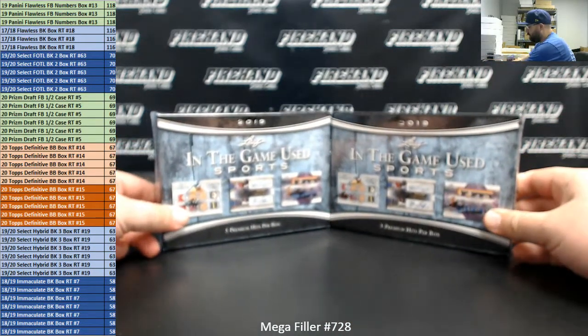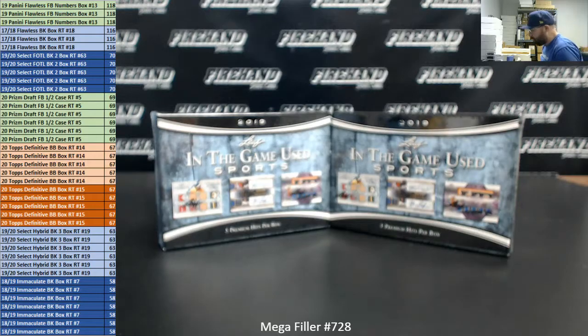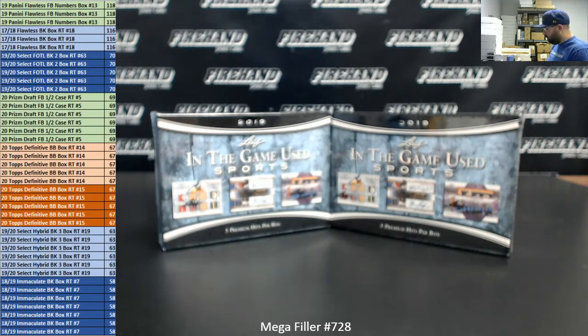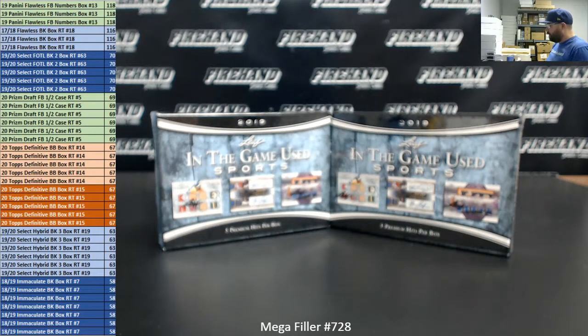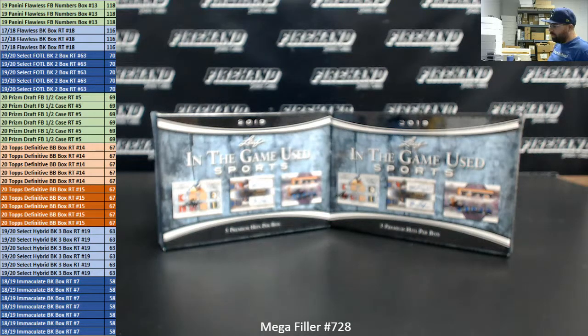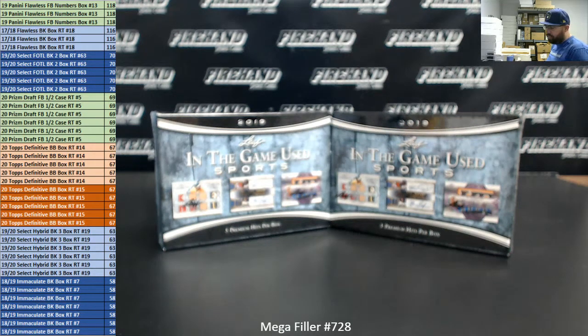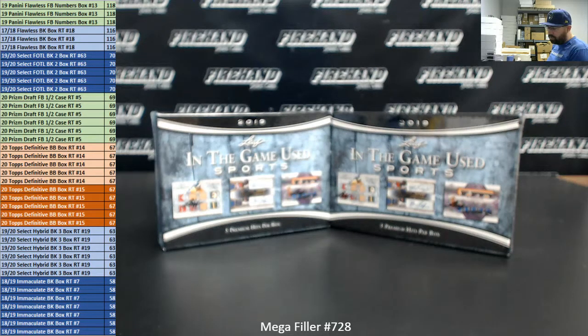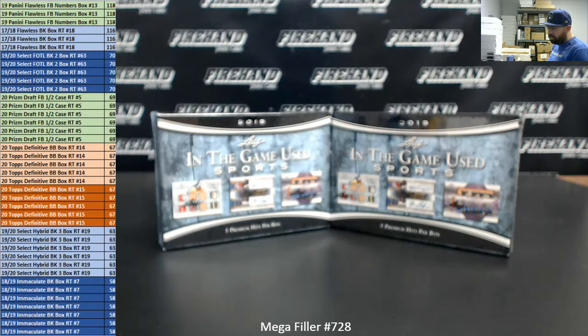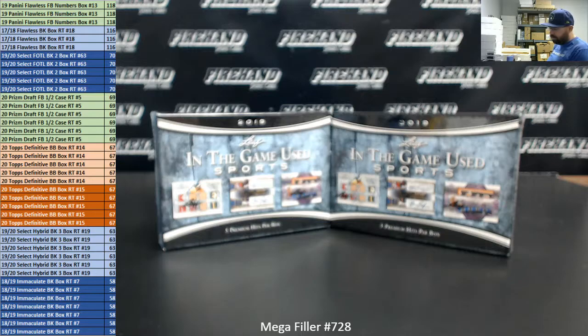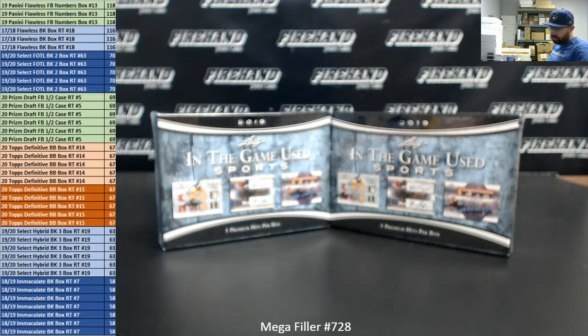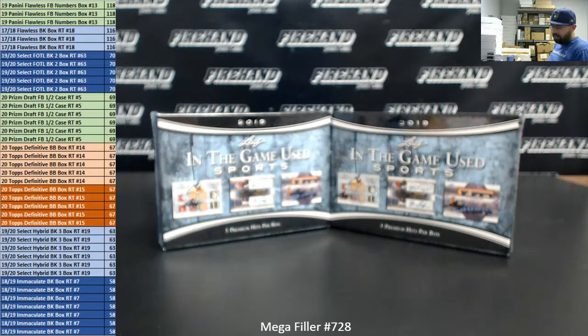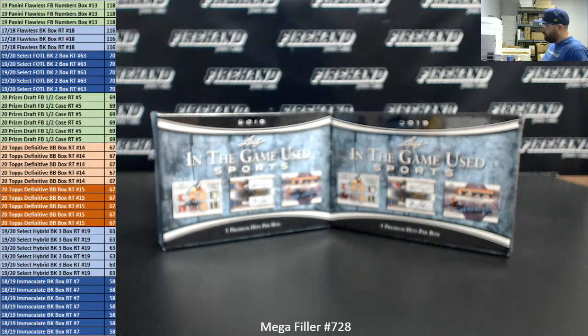As usual, this is an 80 spot Mega Filler. Forty lucky participants will get one of the break spots shown on the left side of your screen. The other 40 participants get a spot in a two box random hits break of 2019 Leaf in the Game Multisport. We did have a total of five oversells in today's Mega Filler. Boyer Tori oversold by two spots, JTrem67 by one spot, and Swimmer KKR by two spots. I have awarded store credit to each of you commiserate to the number of spots you bought.